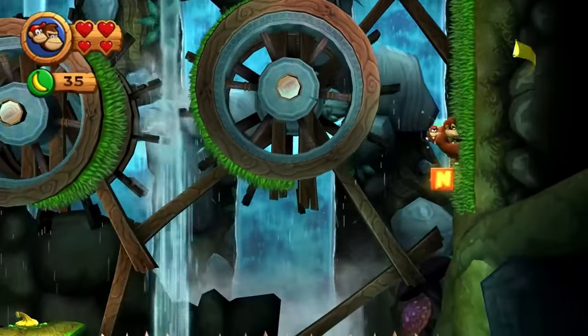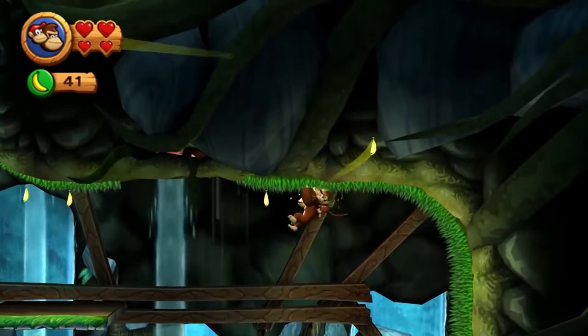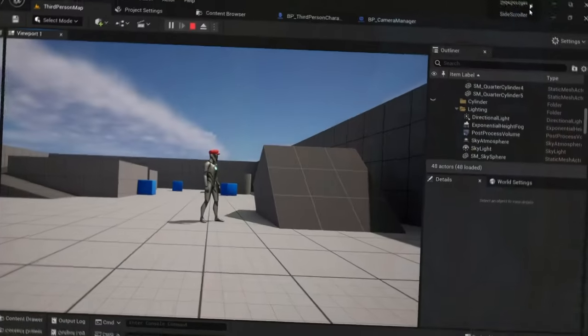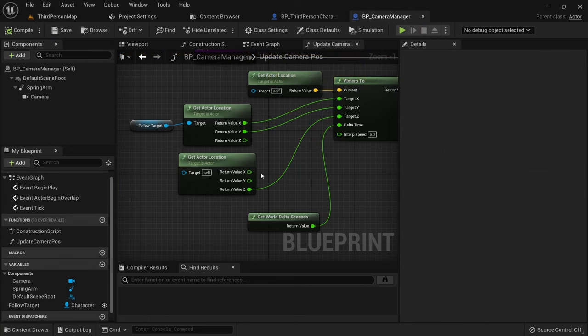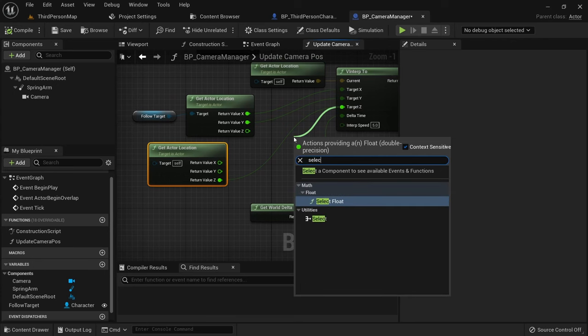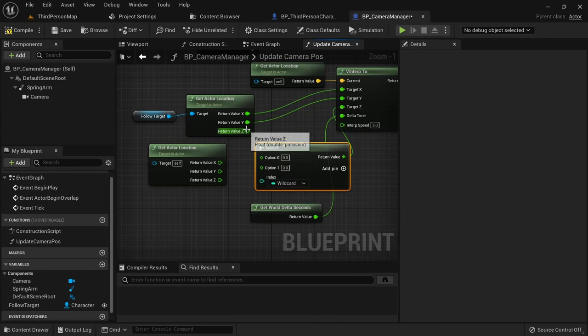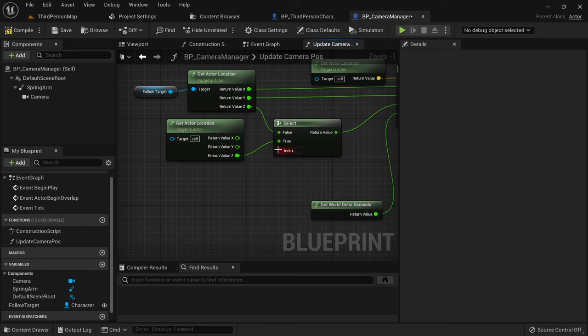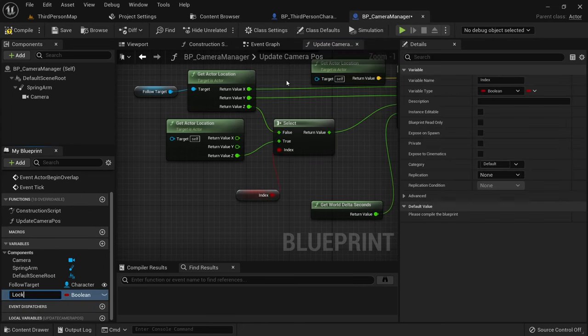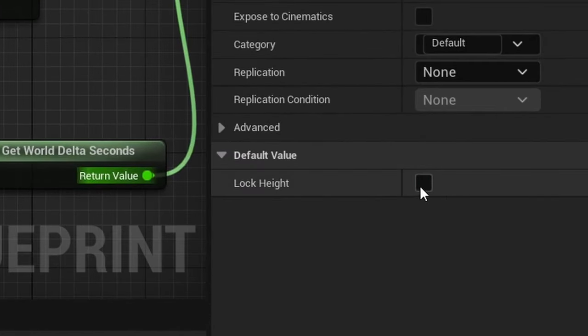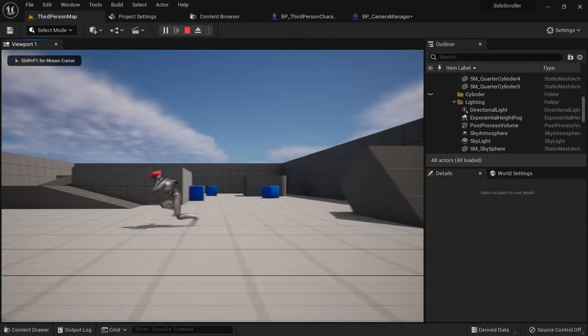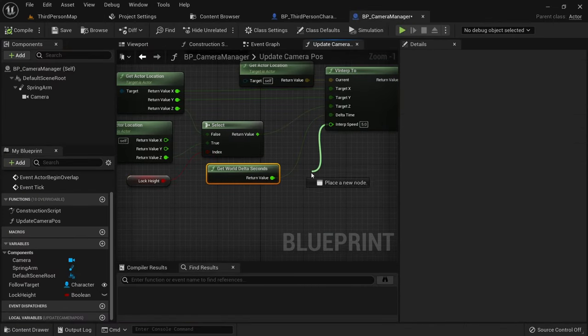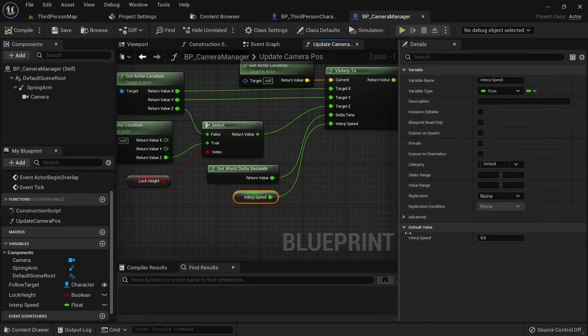If you want to take this a step further you could maybe use a spline or a rail of sorts to decide the height of the camera throughout the level. But that's out of scope for this video. Let's make this easier to toggle on and off though. From the target z we can create a select node. Then add both the z values from our get actor location. Set the wildcard to boolean and promote this to a variable called lock height. Now we can easily toggle this on and off depending on what we want for our game. While we're at it let's also turn the interp speed into a variable. I'll also change this value to 7 to make the camera follow with a bit less lag.